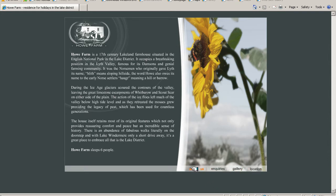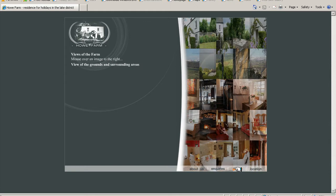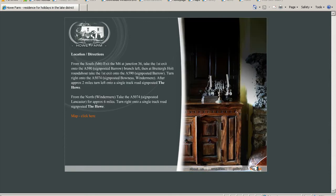You've got down here buttons. We've got an about us page, an inquiry page, the gallery, and locations.